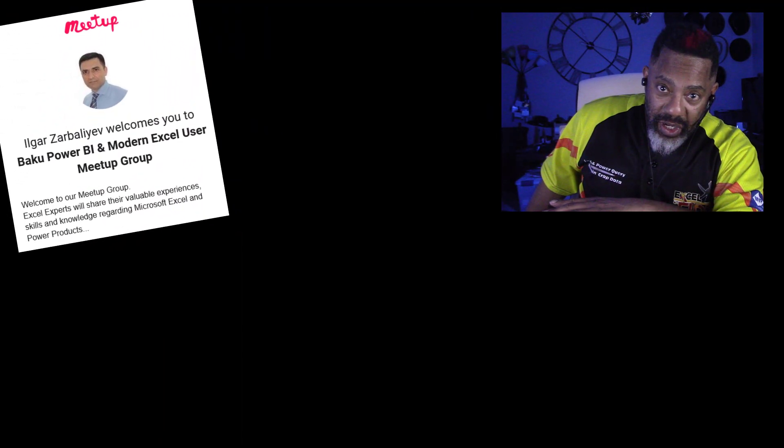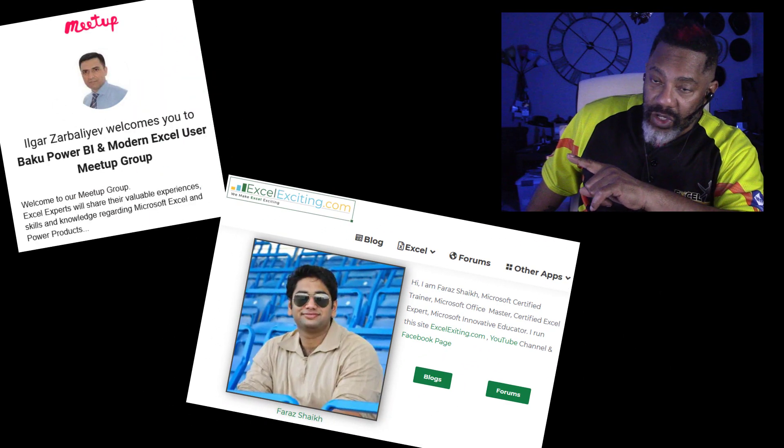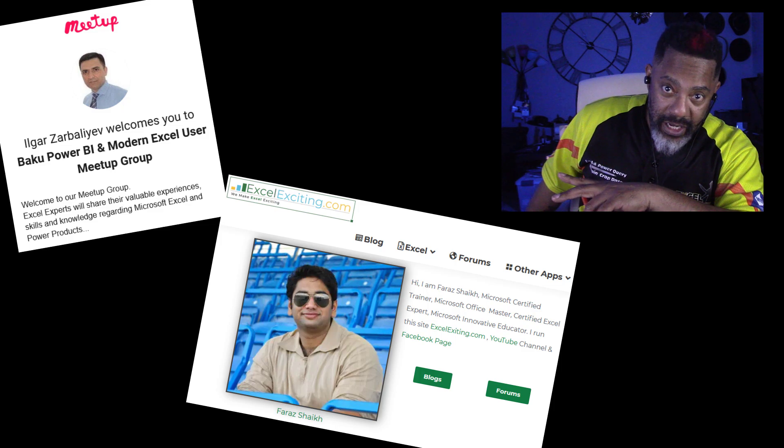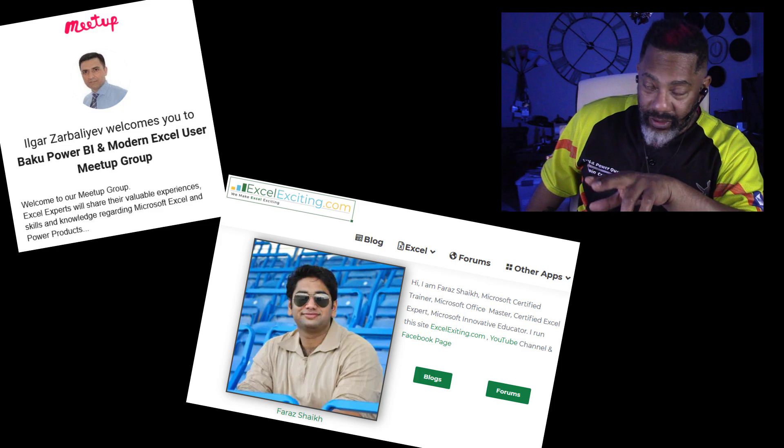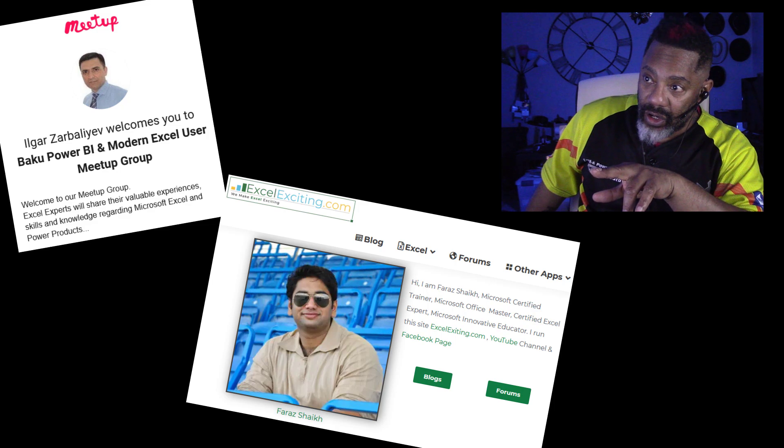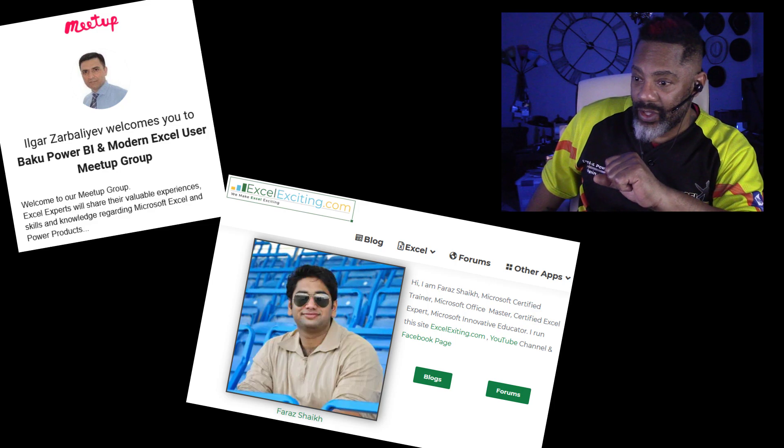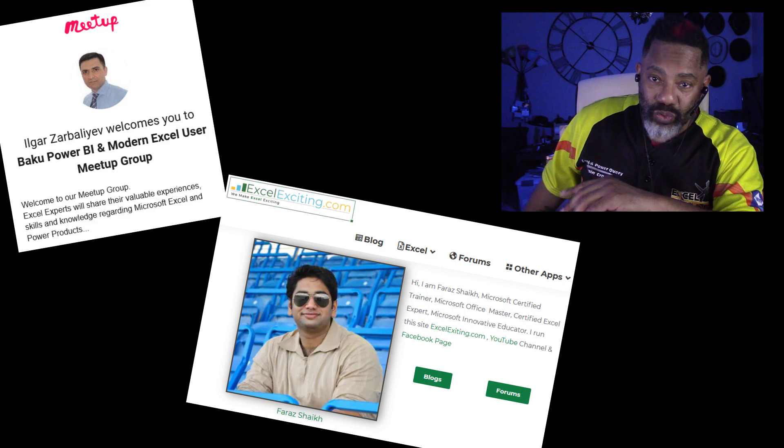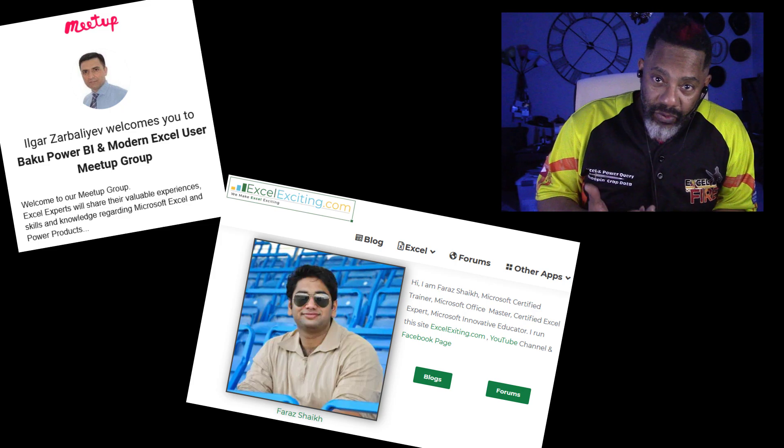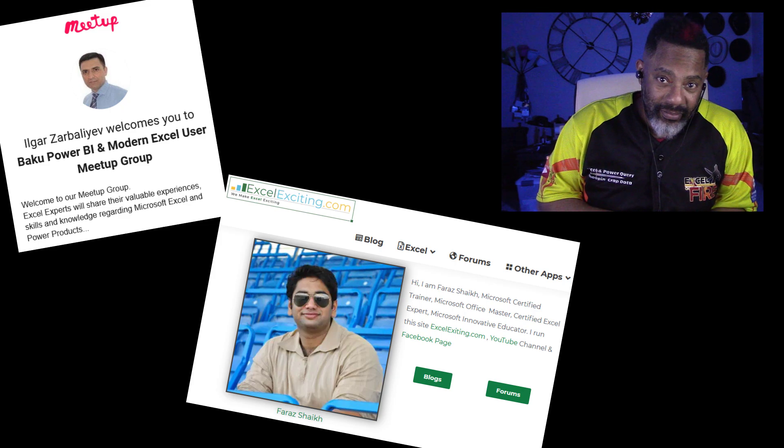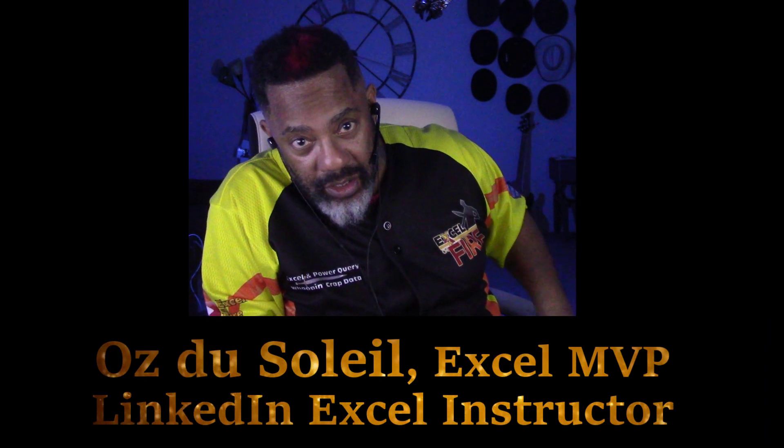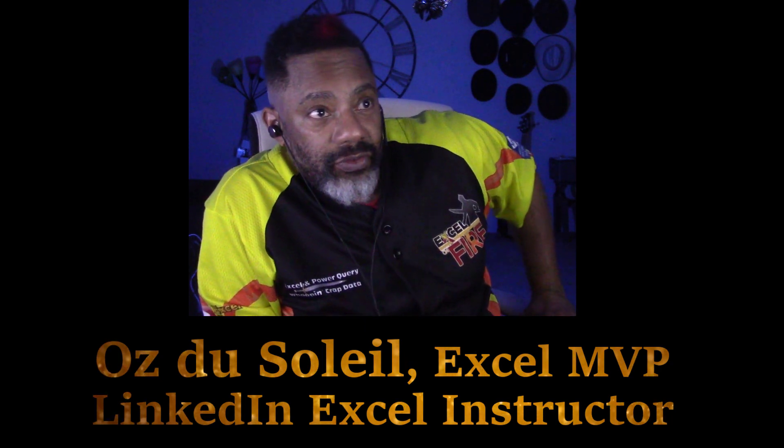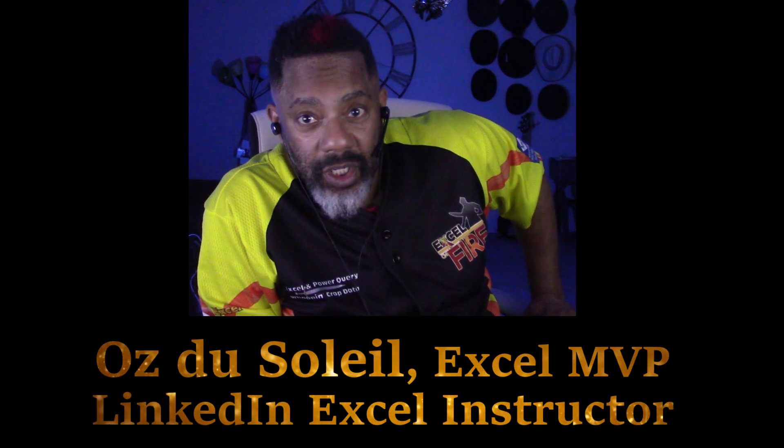Please, I hope you're ready for this. I wasn't, but let me say some things up front before we get into the Excel. Last week, I went to an online meetup. Ilgar started a meetup group out of Azerbaijan. Last week, his guest was Faraz Shaikh from Excel Exciting.